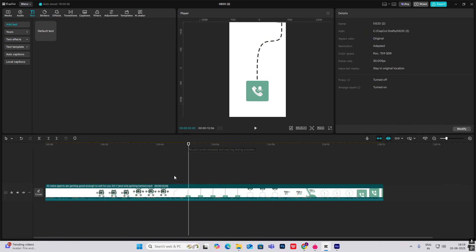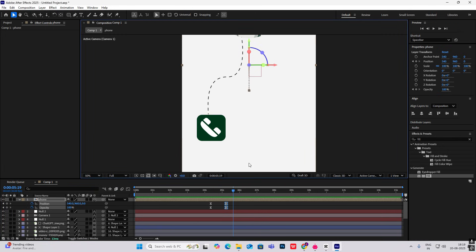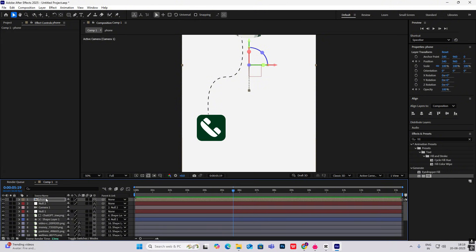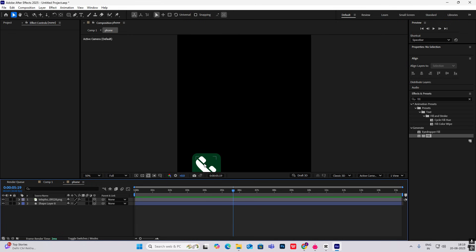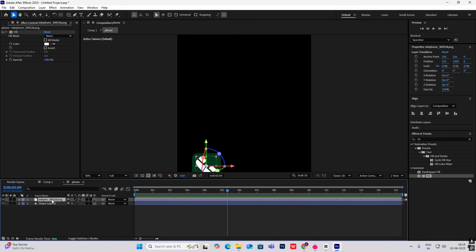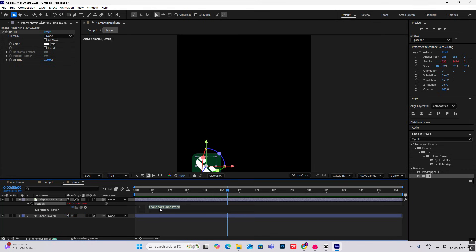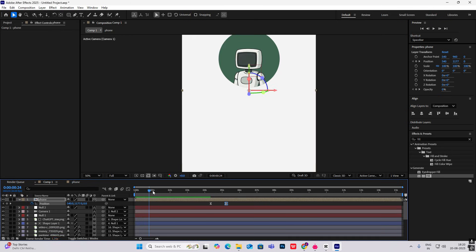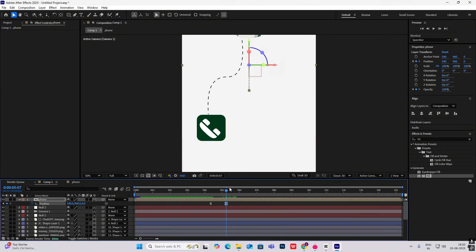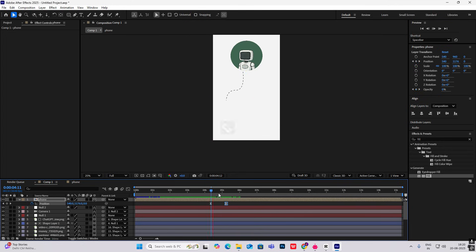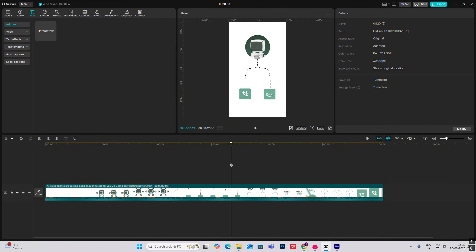Now as you can see, this is shaking. Go inside the pre-comp, hit P for Position, hold Alt to open the expression, and type 'wiggle(1)' with the marker at one. It's shaking! If you want more shake, increase the number — instead of 50, you can make it around 70 or 80. Then for the next element from the side, it comes in with the same animation.